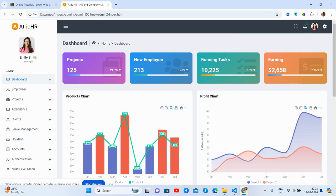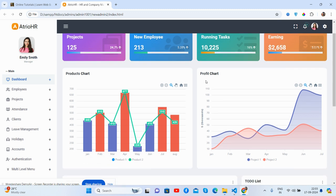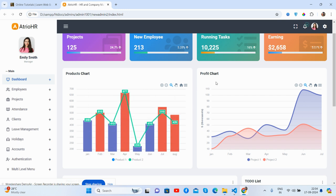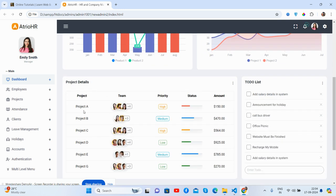Now come to the dashboard content section — a beautiful content section with stats showing records, projects, new employees, running tasks, and links. See the product chart — a beautiful FX chart works well. The profit chart also works well. Project details are shown here as well.